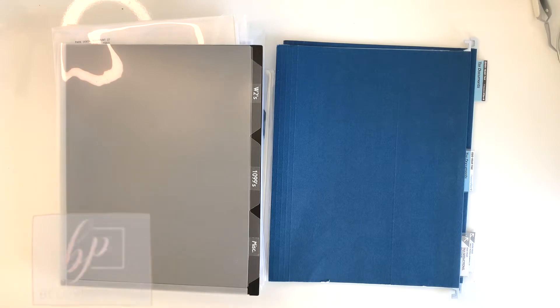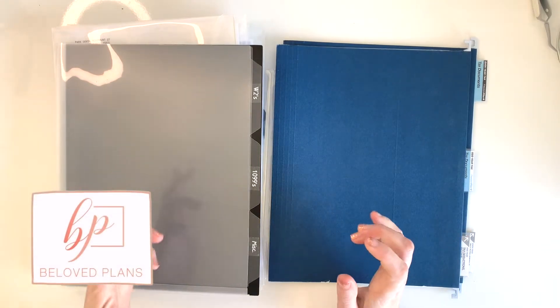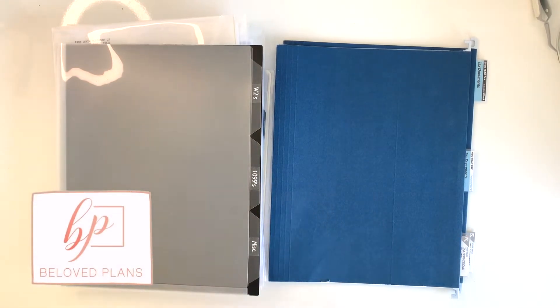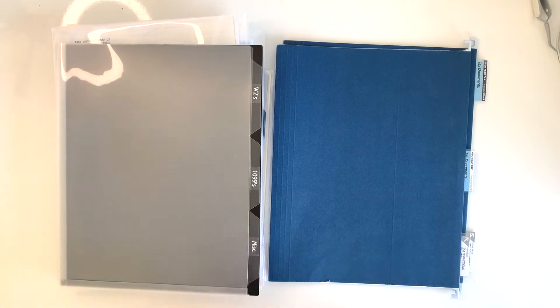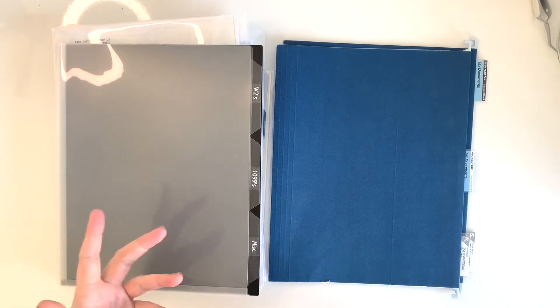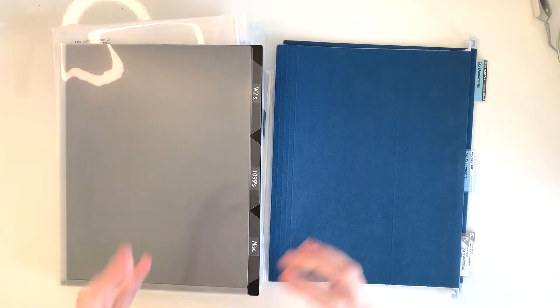Hey there friends, this is Amy from Beloved Plans and welcome back to my channel. This channel is for anyone who's looking to get more organized in their finances, productivity, business, and day-to-day life.